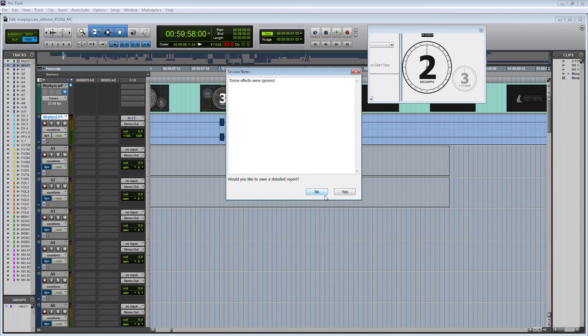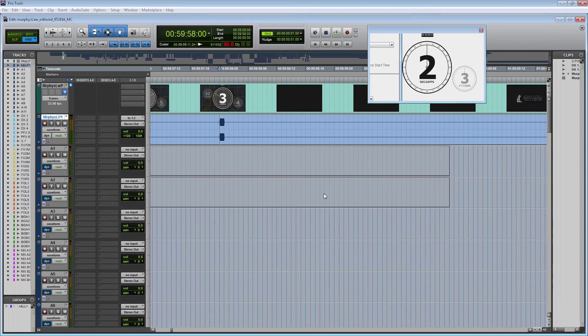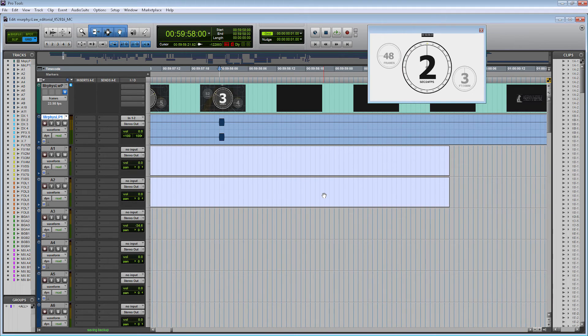This panel popped up. That's okay if some effects were ignored. I don't need to report.